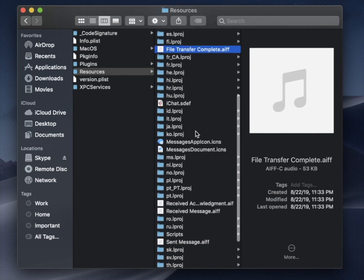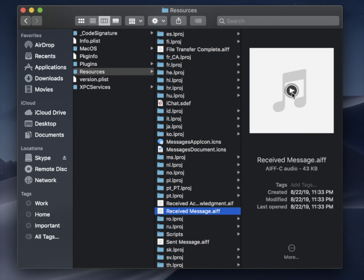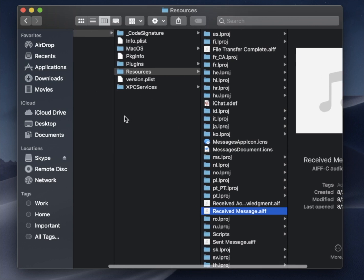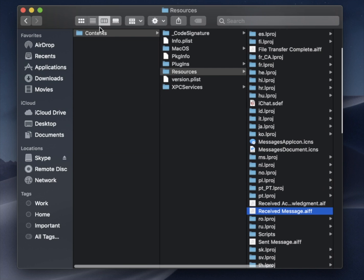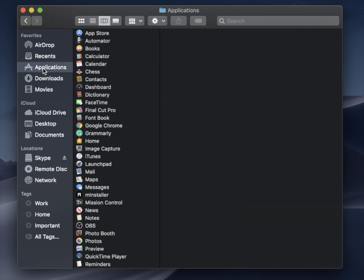Or if you keep going down, you can do Received, and you can hear that. So just look for those AIFF files, and this should essentially work with any type of application that has sound.